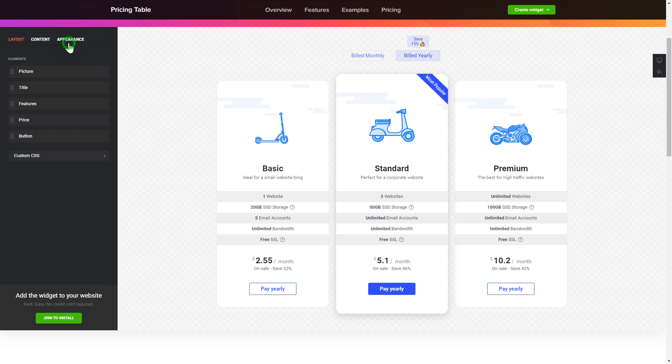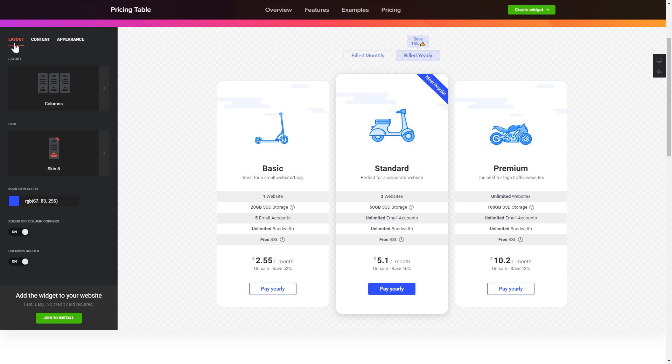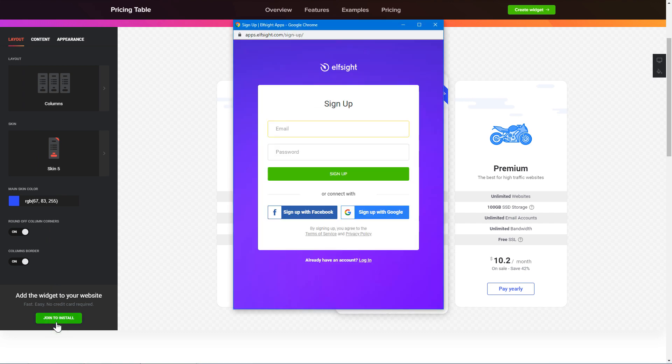Also, you can check the settings tab to adjust layout, size, colors, and fonts. Click join to install to add the widget to your website.